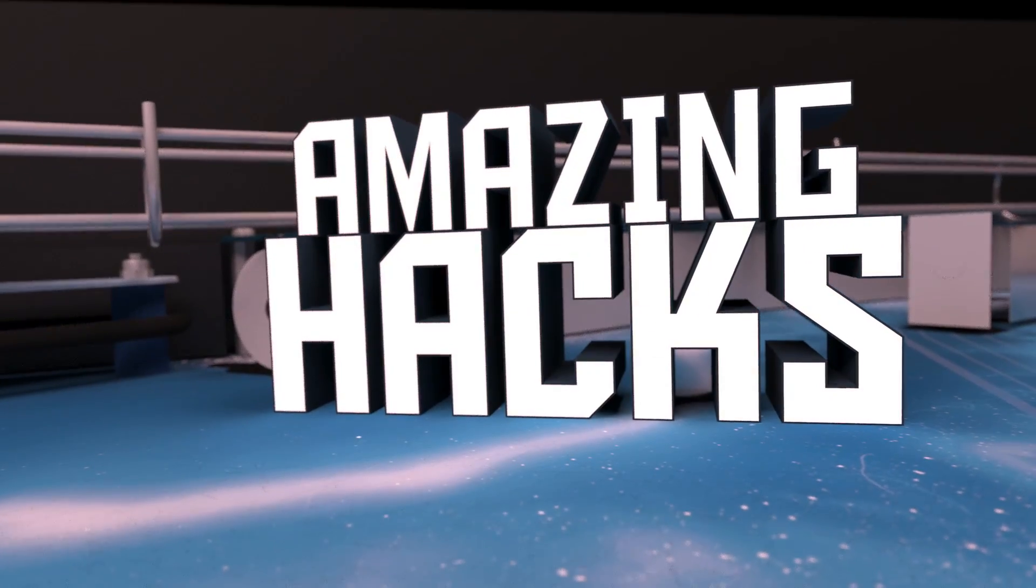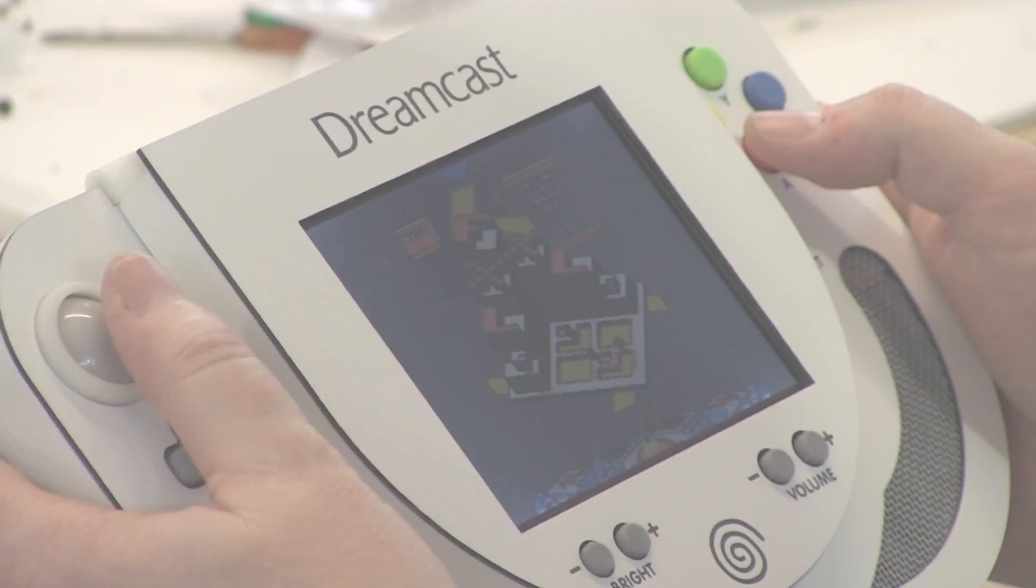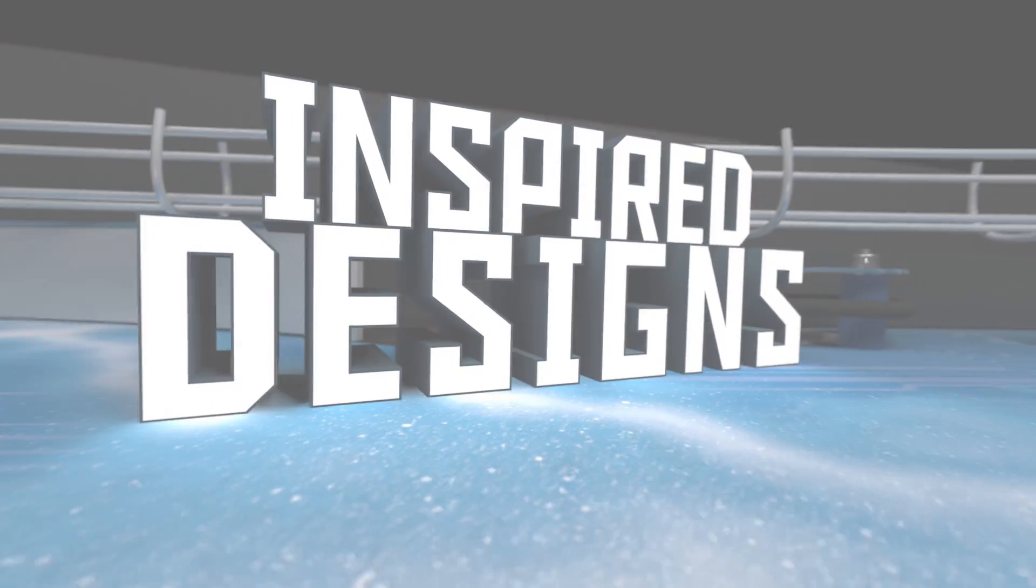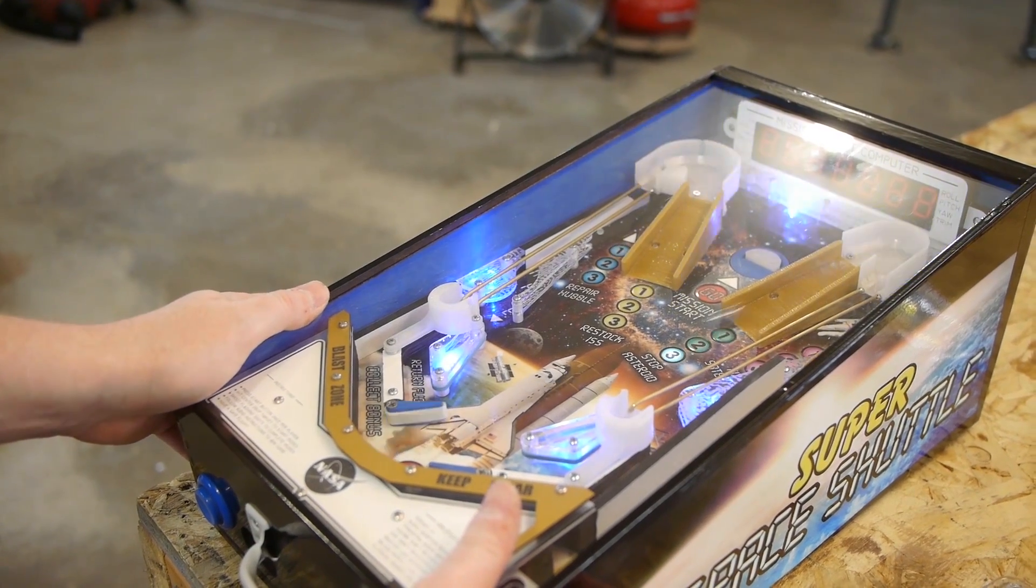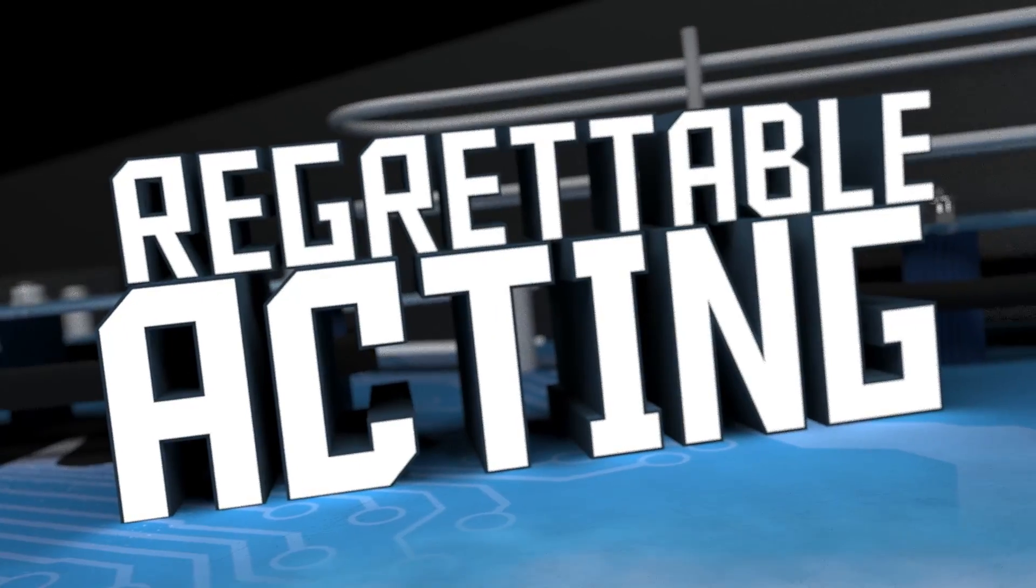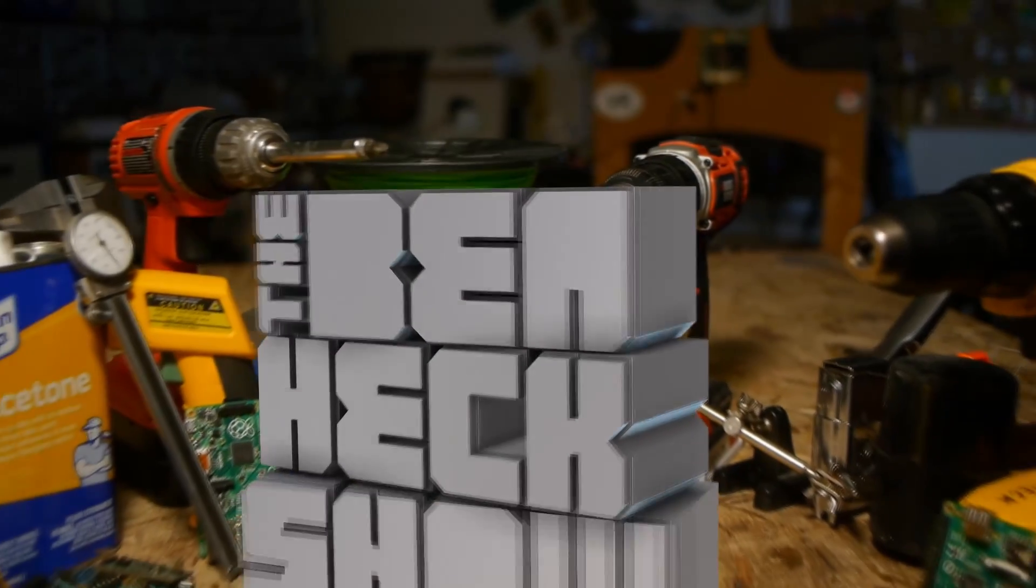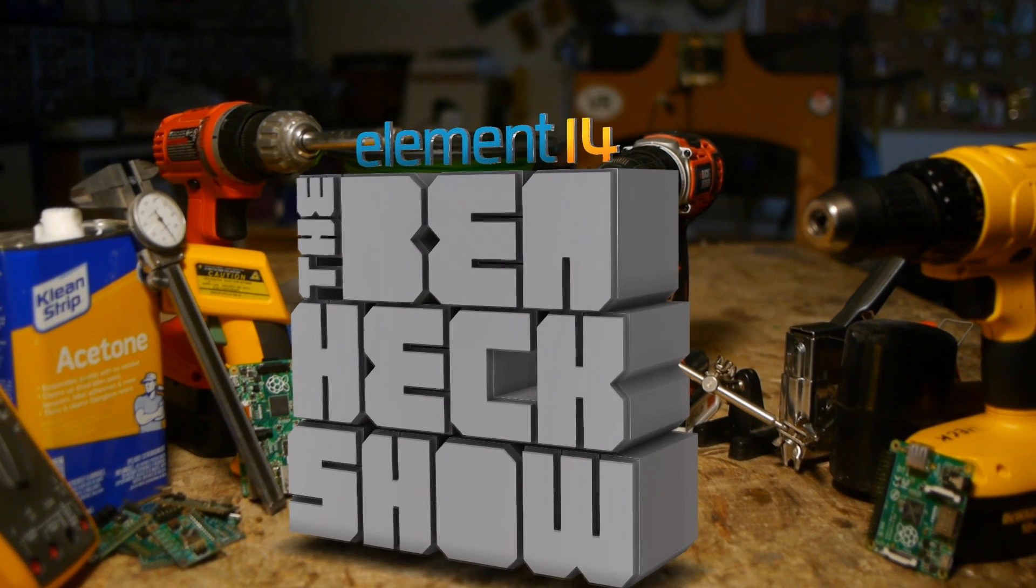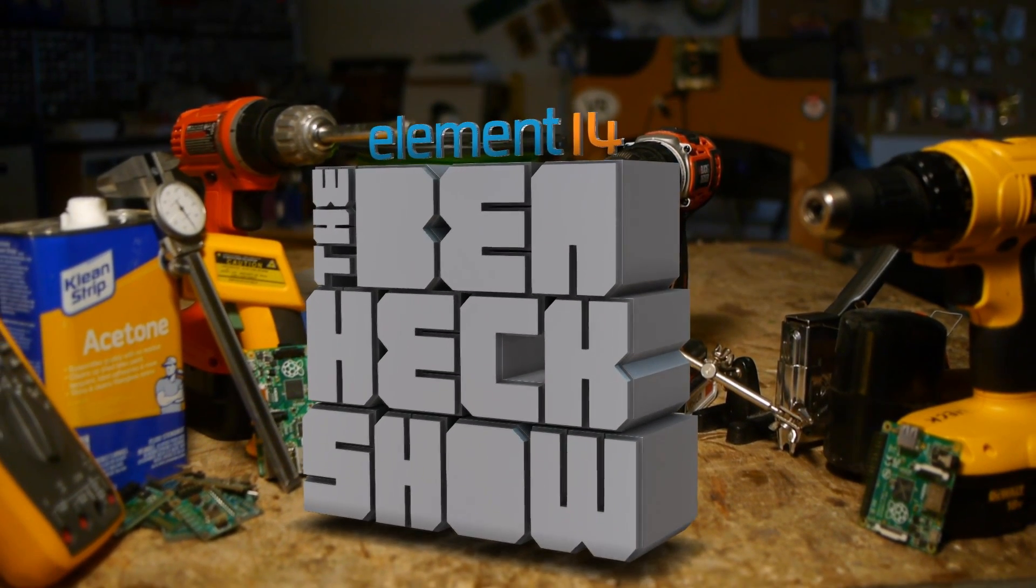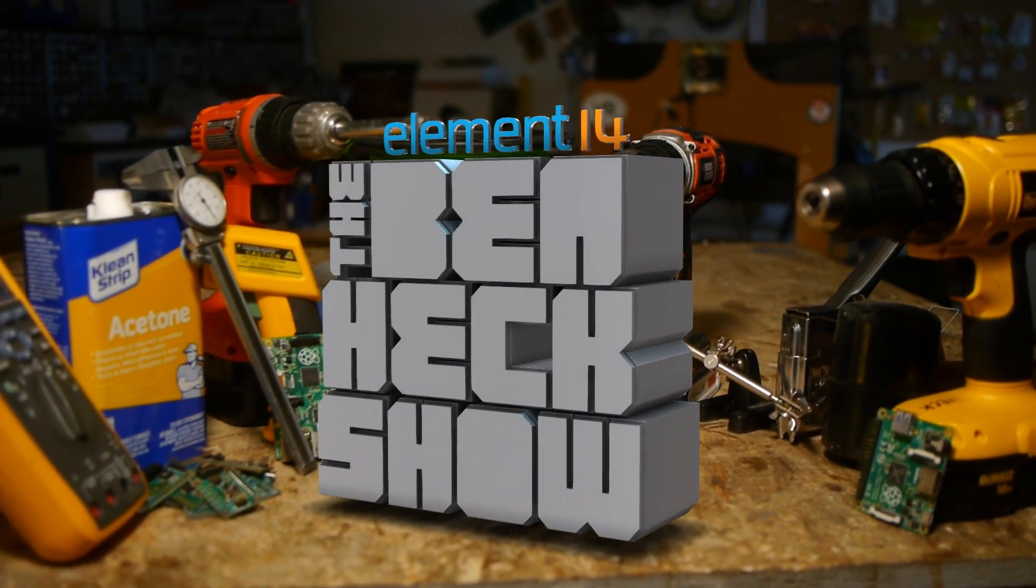Amazing hacks. Inspired designs. Regrettable acting. I want to live in a world with Star Wars again. Each week, Element 14's The Ben Heck Show brings you innovative projects using electronics, engineering, and more.